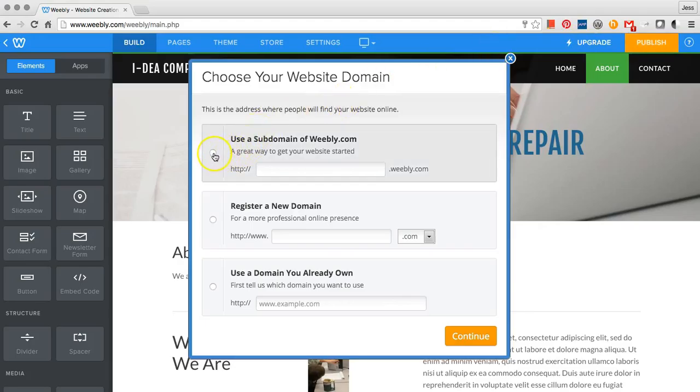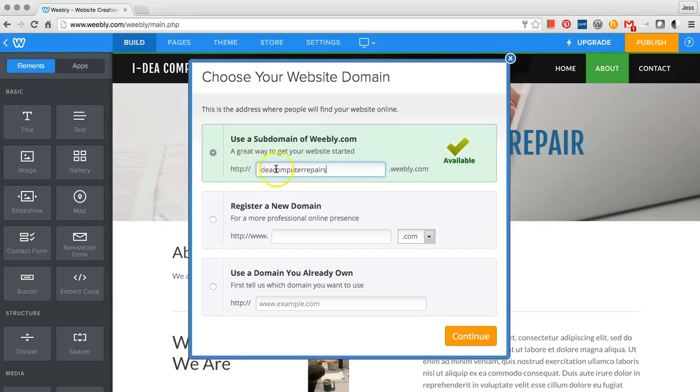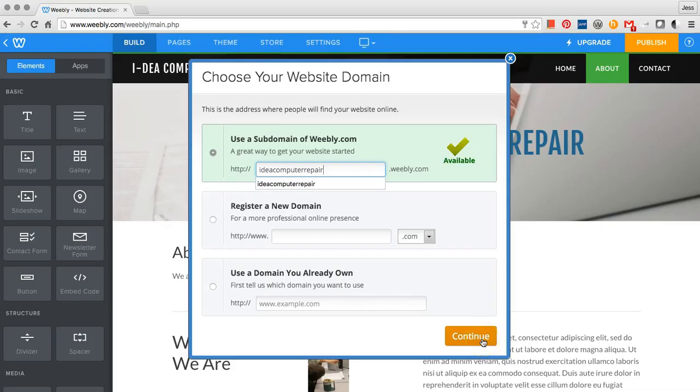Select Use a Subdomain of Weebly.com and type the name of your business. If it is available, it will have a green checkmark, and you can click Continue. If it is not available, you will need to rename the business.